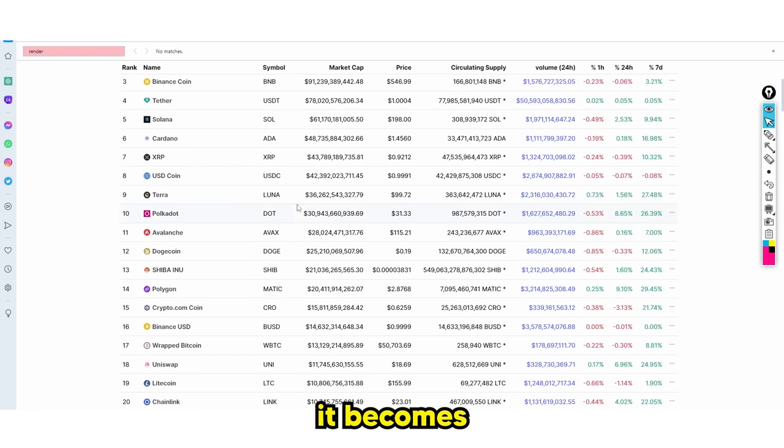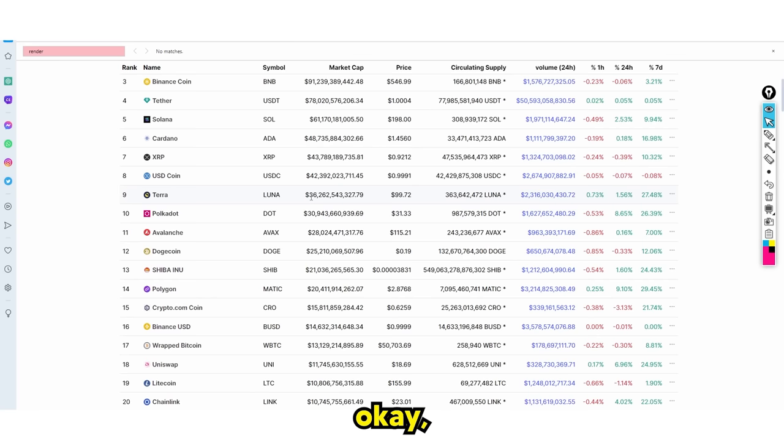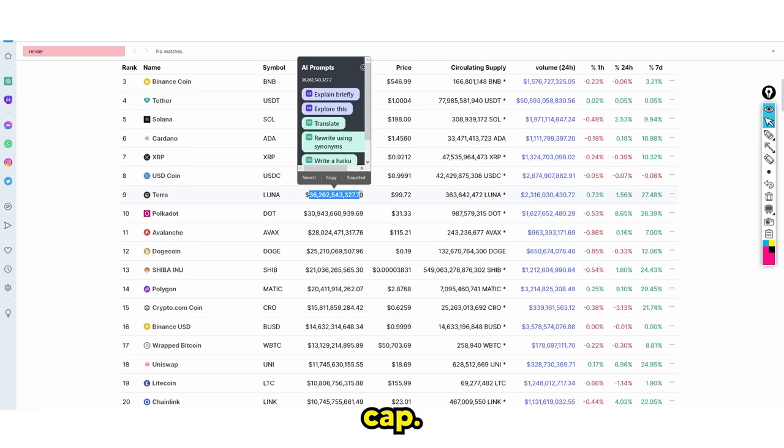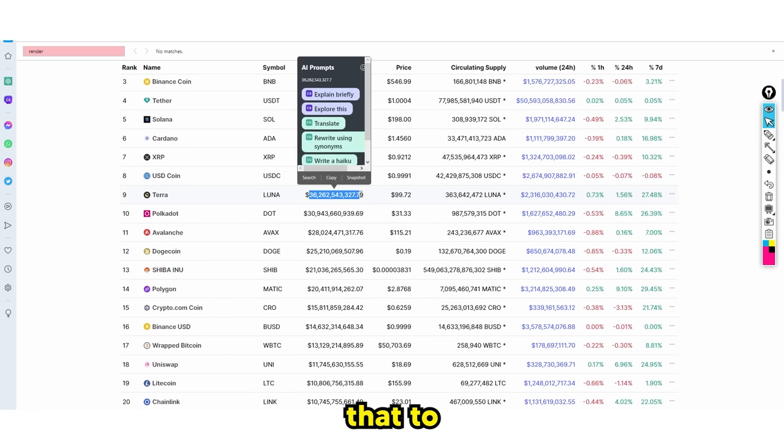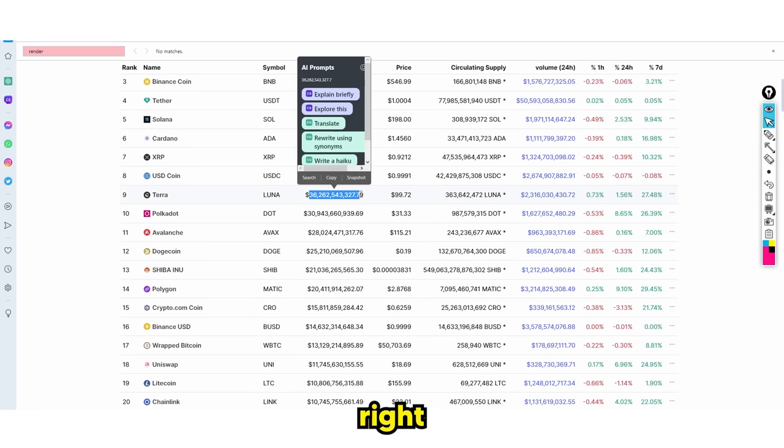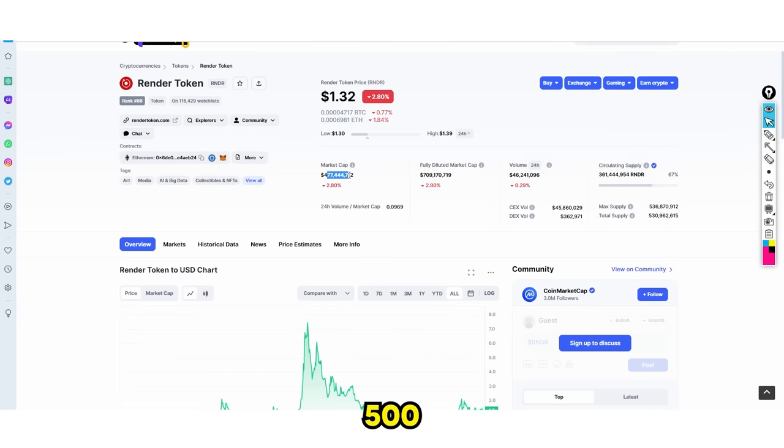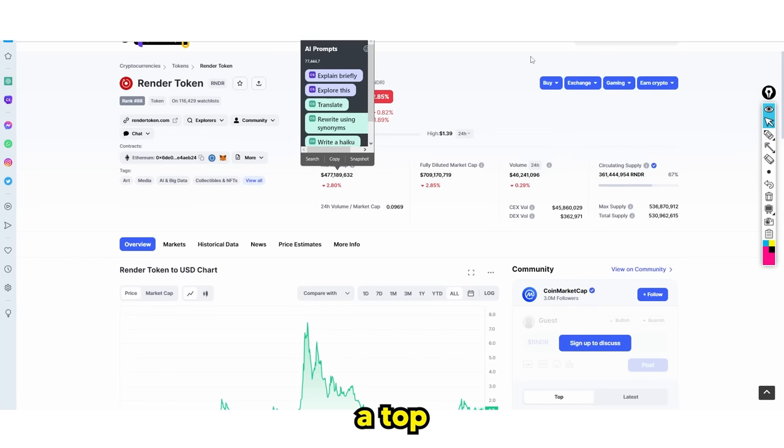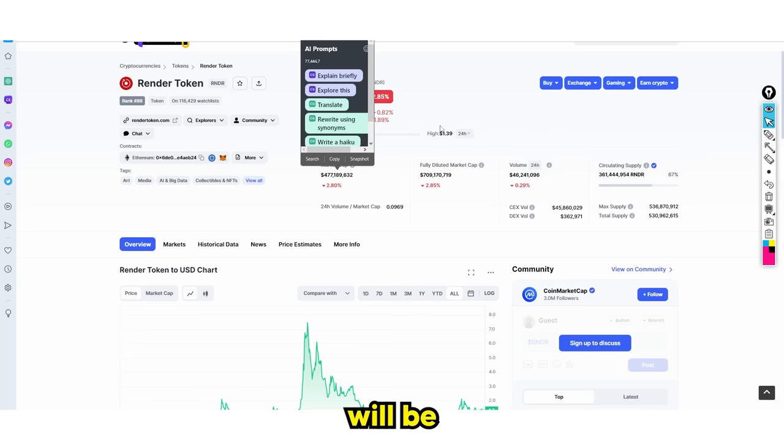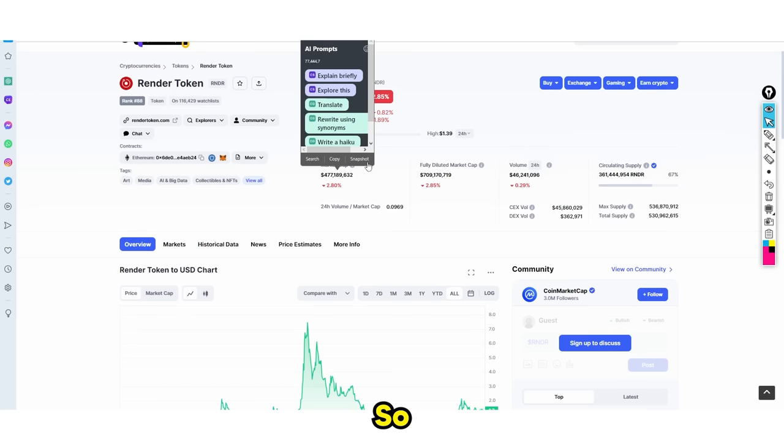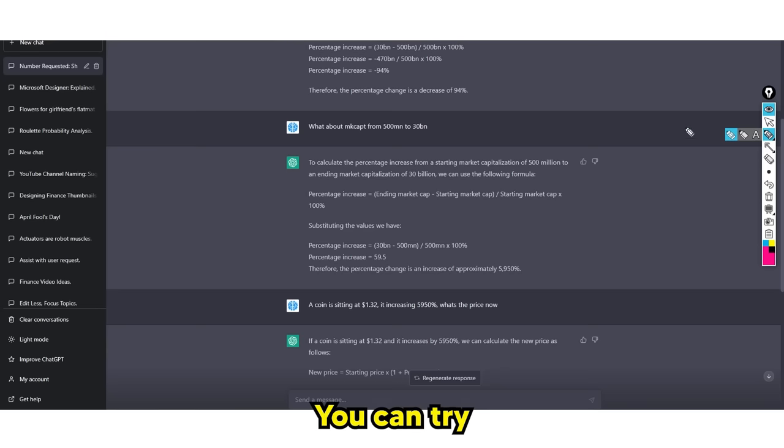Let's compare that to where it is right now. The market cap right here is 500 million. If it does become a top 10 cryptocurrency or top 15, the market cap will be somewhere around $30 billion. What does that look like in terms of a calculation?